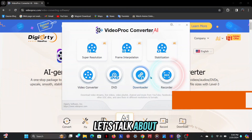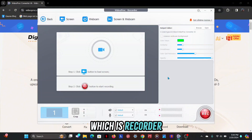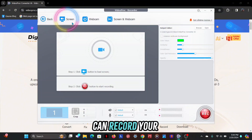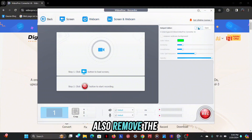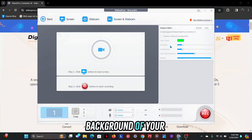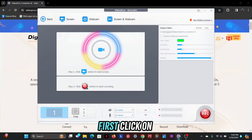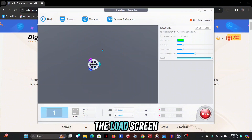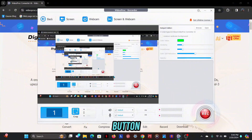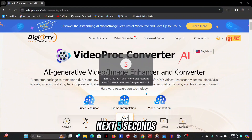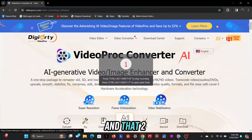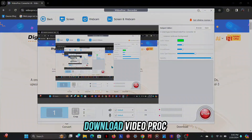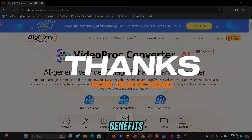Let's talk about the last feature: recorder. With this you can record your screen, webcam, or both simultaneously, and you can also remove the background of your webcam. To start, first click on load screen and then click the record button — your recording will start in the next 5 seconds. So as you can see, you are getting so much in one tool and that too in good quality. Download VideoProcConverter to avail the benefits.